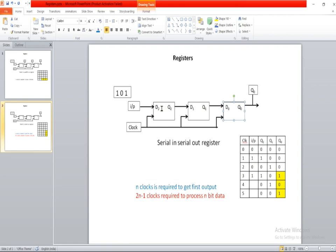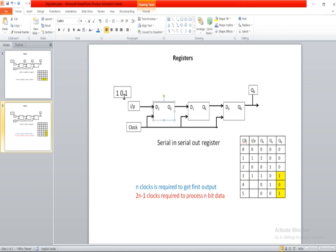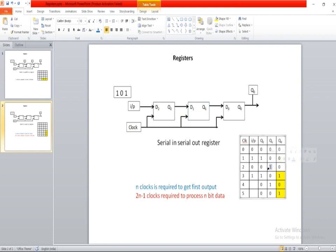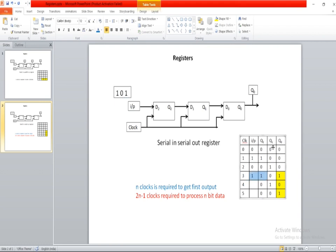Again, let me explain this with an example. Suppose the input string is 101, and initially assume the flip-flop states are all 0. In the first clock cycle, the D2 flip-flop will receive the first input (LSB = 1), and D1 and D0 flip-flops will have the initial value 0. In the second clock cycle, D2 flip-flop is going to receive the second input which is 0, and D1 flip-flop is going to receive the previous value of D2 which is 1, and D0 flip-flop will have the initial value 0.